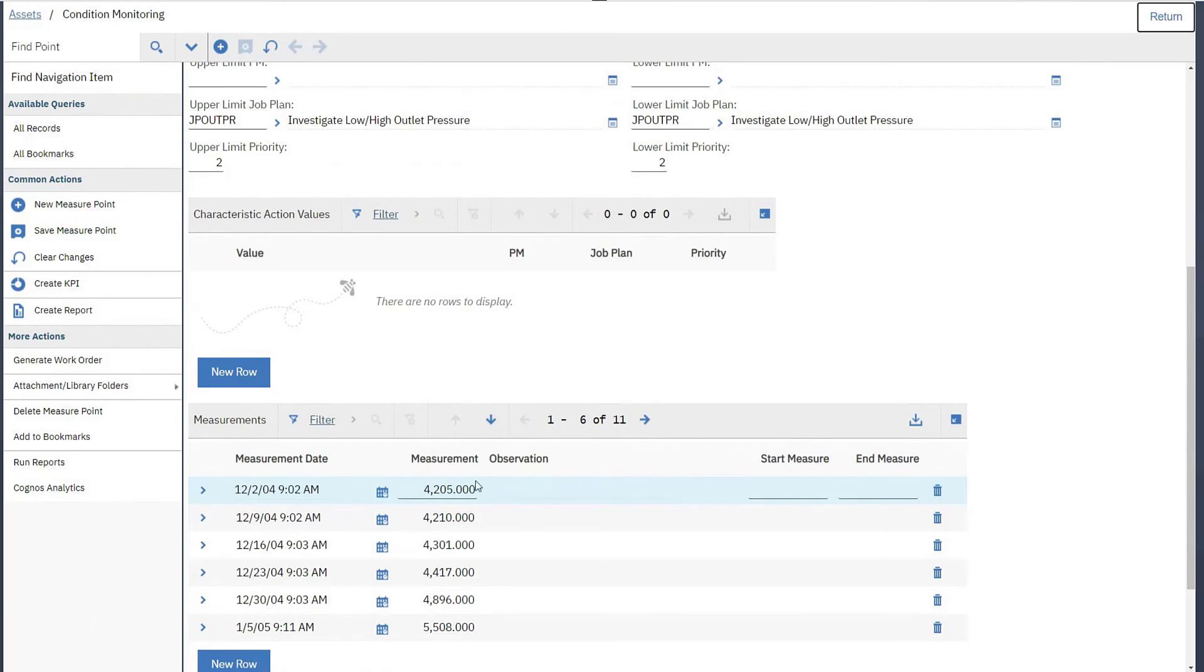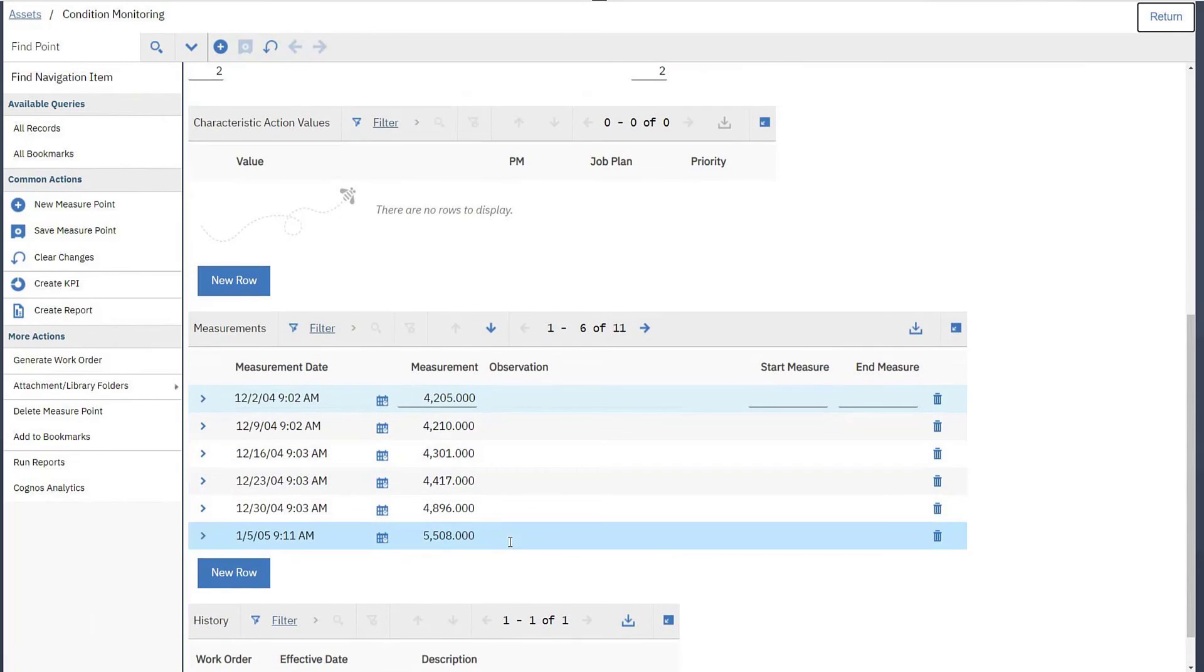You can also view historical readings for this meter and any work orders triggered from any reading that was out of the acceptable range and above or below the actionable limits.